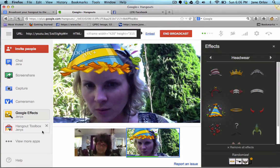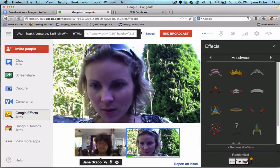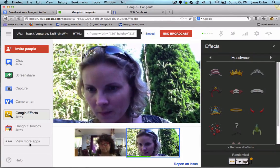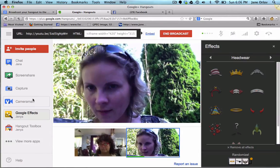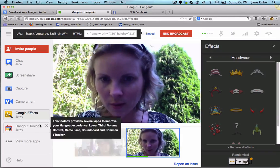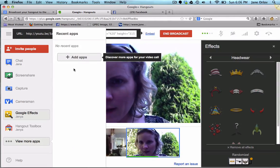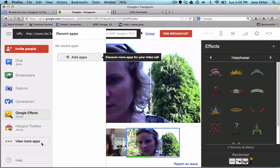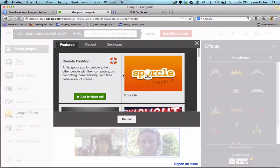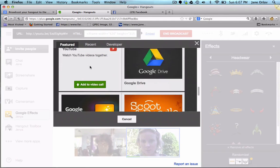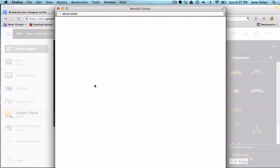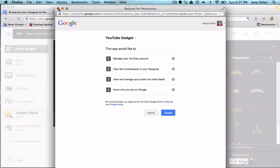I also wanted to share a really cool feature — let me get the hat off. You go to 'View More Apps' and find the YouTube app, then click 'Add this to video call.' It's taking a little while for some reason.